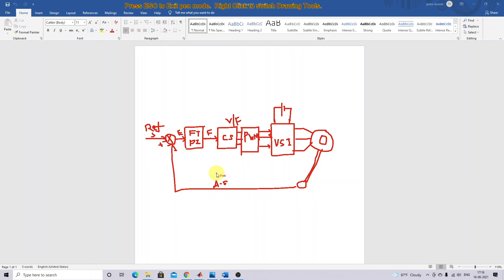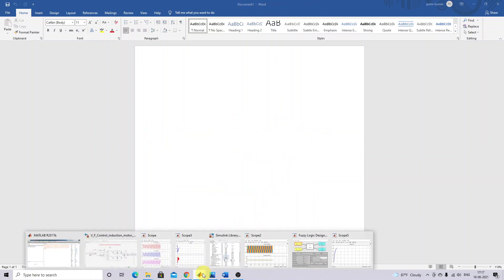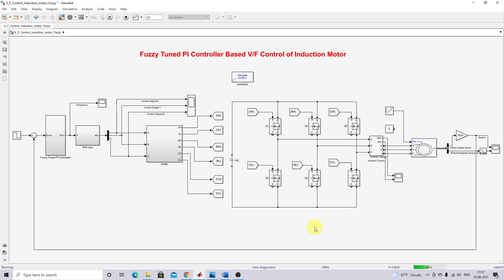This is the working of the Positivity PI controller based V/f control of induction motor. You measure the actual speed, compare it with the reference speed, process the error via the Positivity PI controller, map the output as frequency, generate three sinusoidal control signals with varying voltage and frequency, compare them with a triangular wave to generate the PWM signal, and drive the power switches in the voltage source inverter to drive the induction motor.